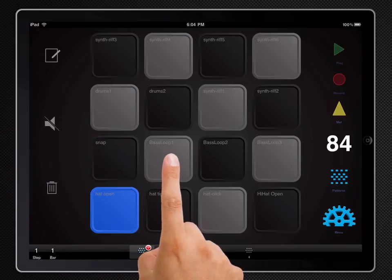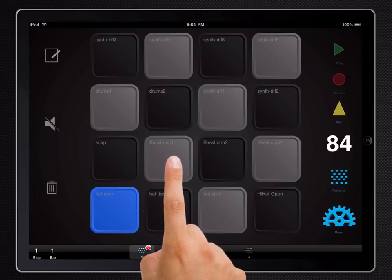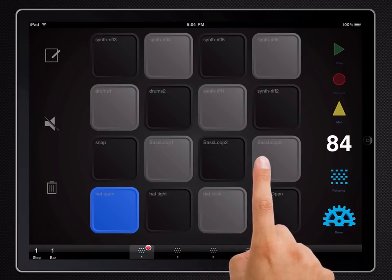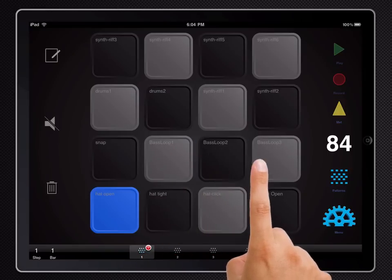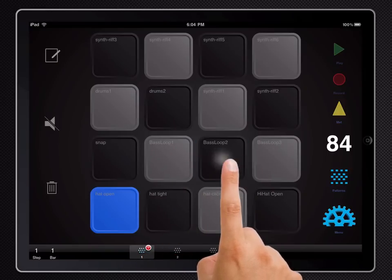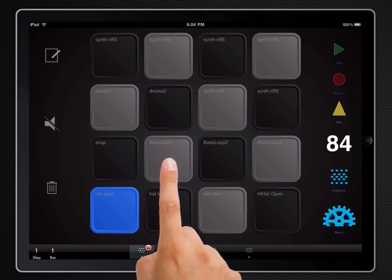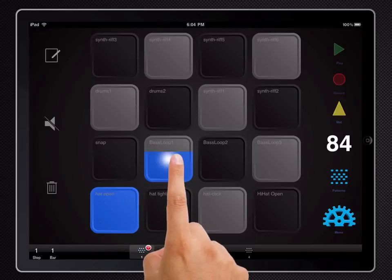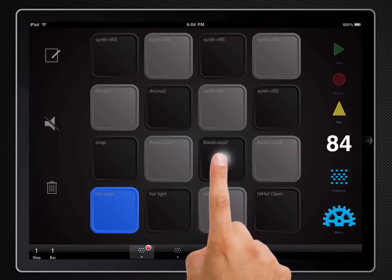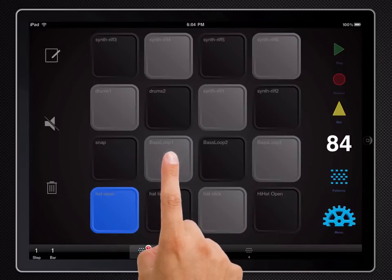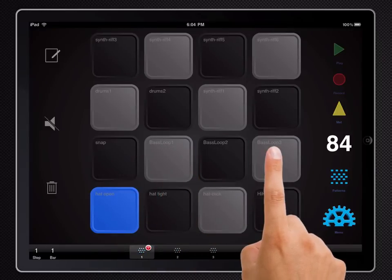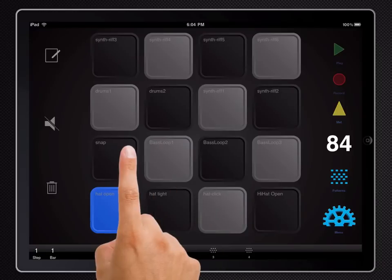Now we should be able to quickly snap between them and each sample should cut off the other. Much better.